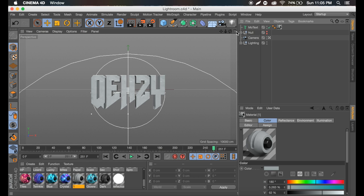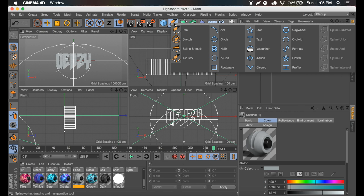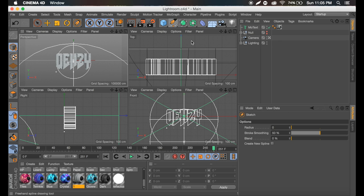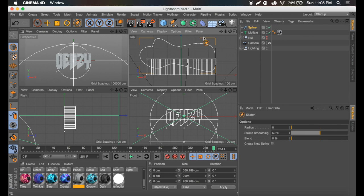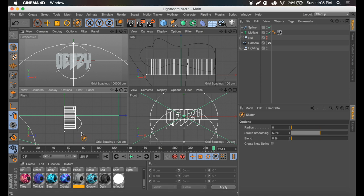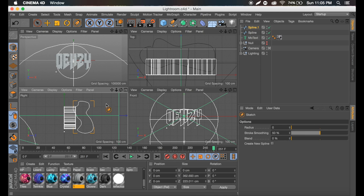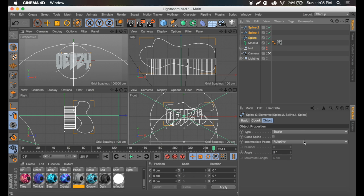First thing we're going to do is go to the view button and click that so we have four views. I'm in Cinema 4D R17, so some things might be different. I'm going to go here to sketch, which is basically like the free draw spline. I'm going to go to the top right view and make a shape like that, then the left view, do a similar thing, and go behind and do again a similar thing. Then I'm going to select all three and check close spline.